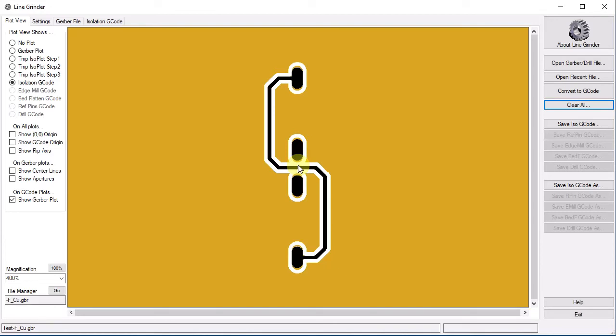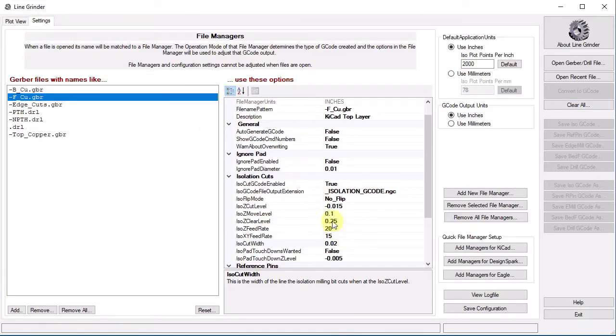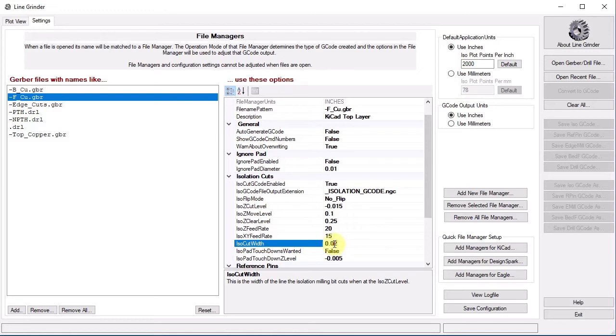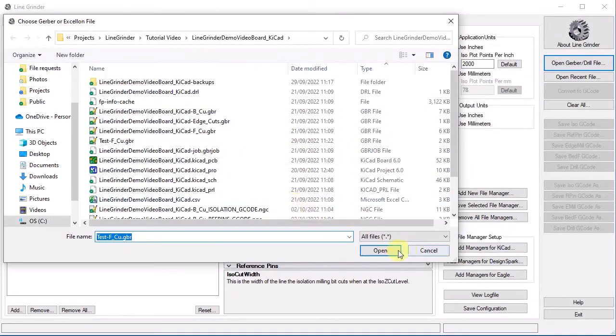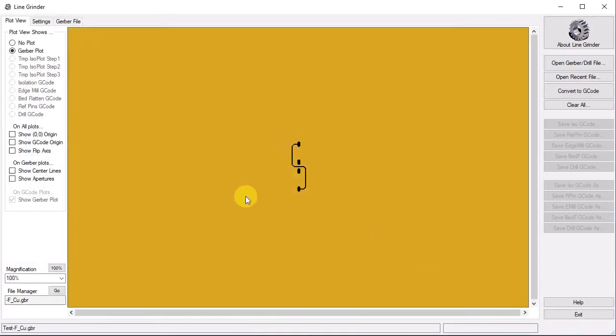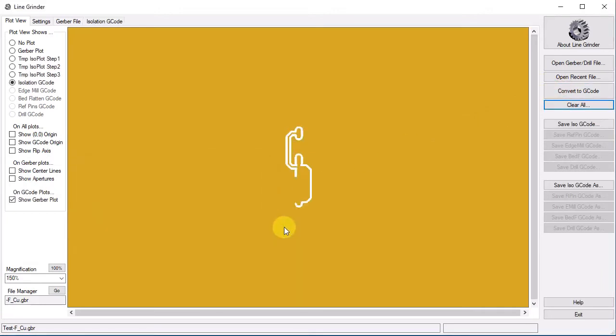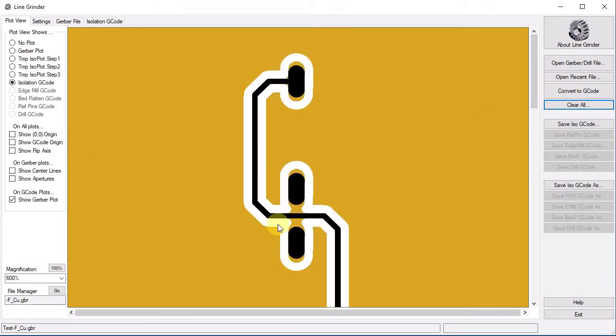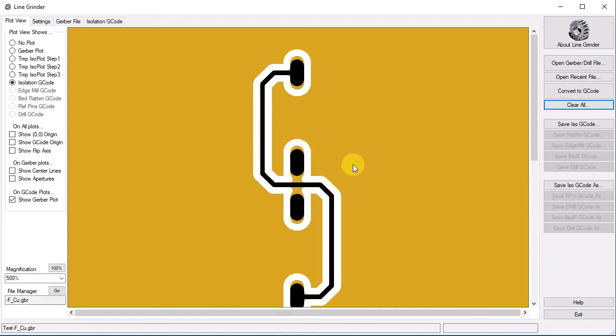Let's try increasing the ISO cut width parameter a bit higher and see what happens. Again, as before, we have to close the Gerber file. Let's set it to a value of .03 inch and reopen the Gerber file and retry the conversion.